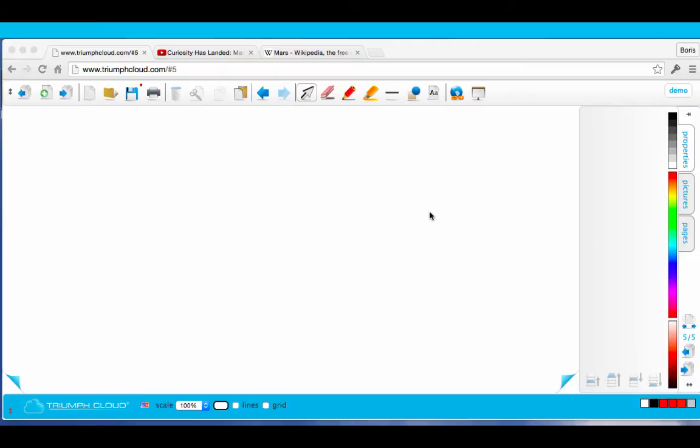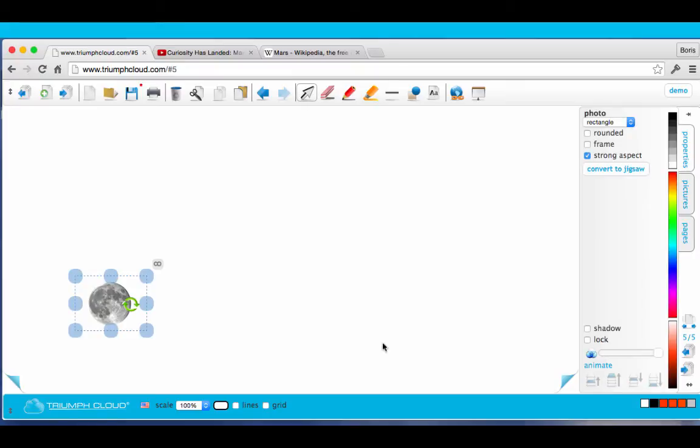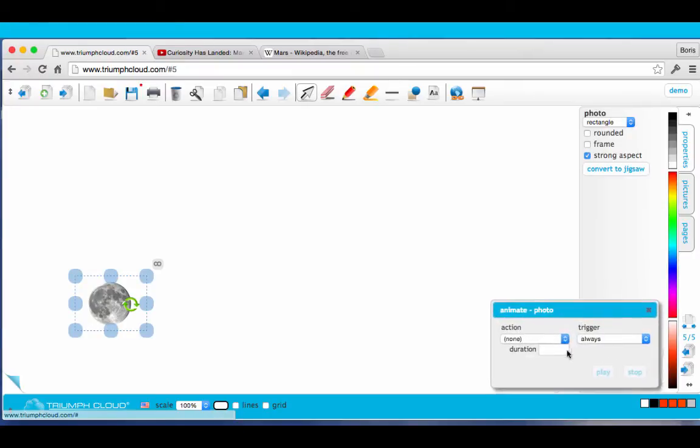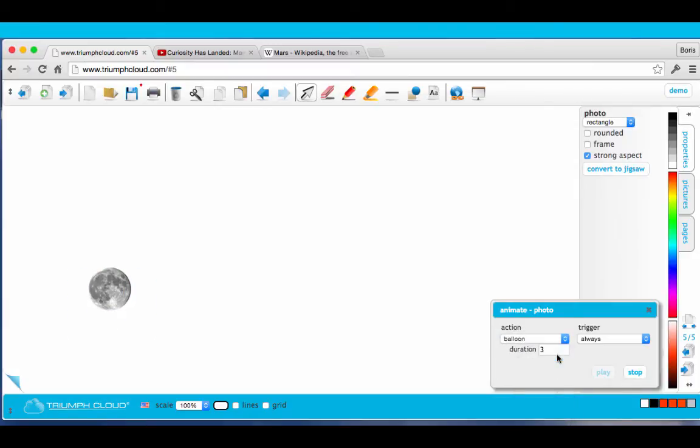You can also animate objects or images. Select an image. Click on Animate. Select an action. And you're ready to go.